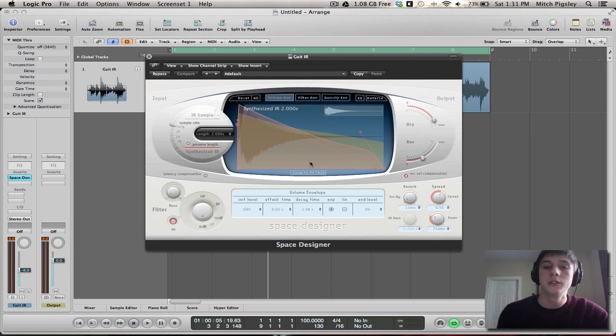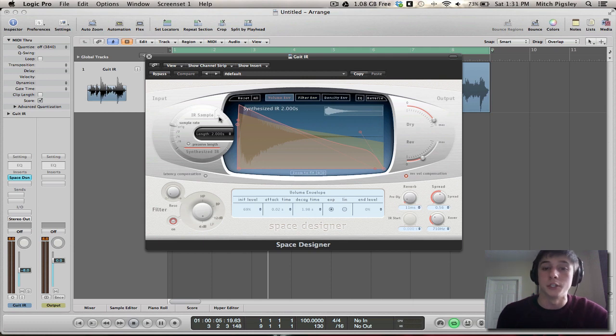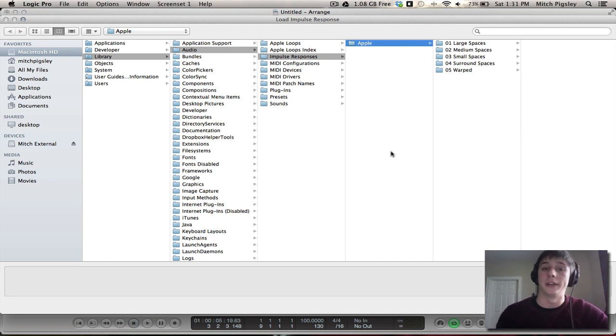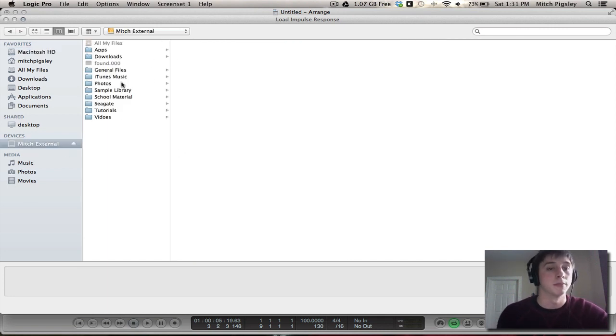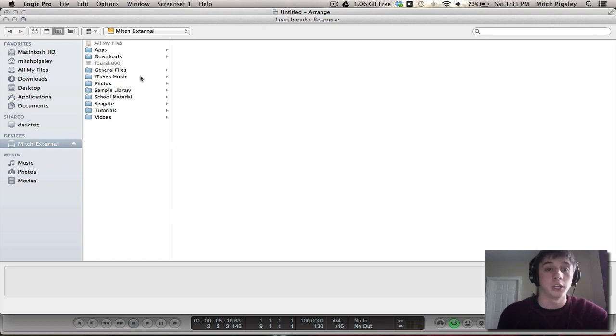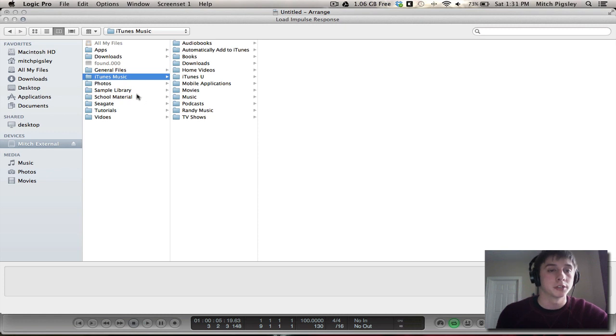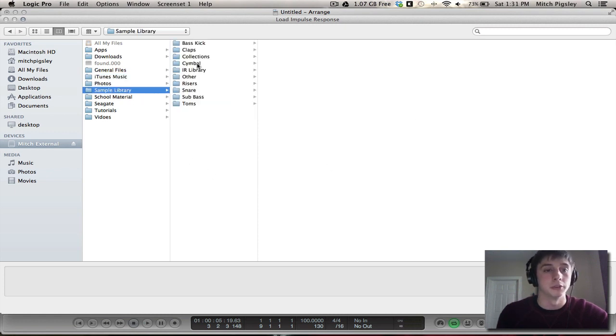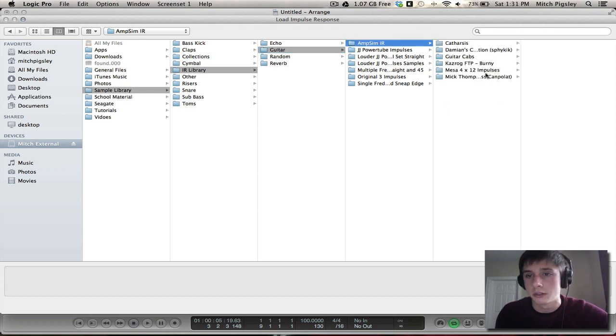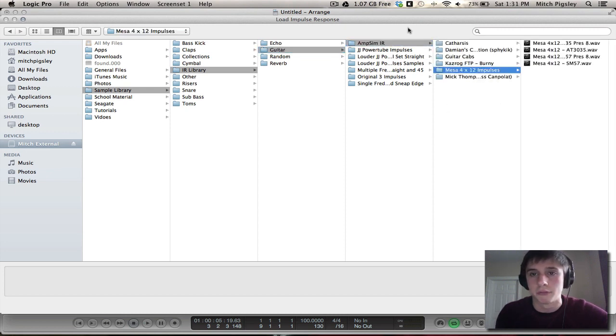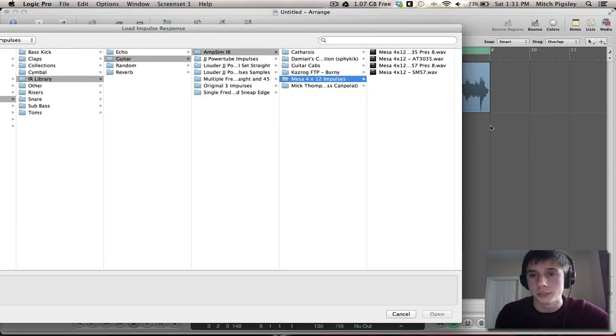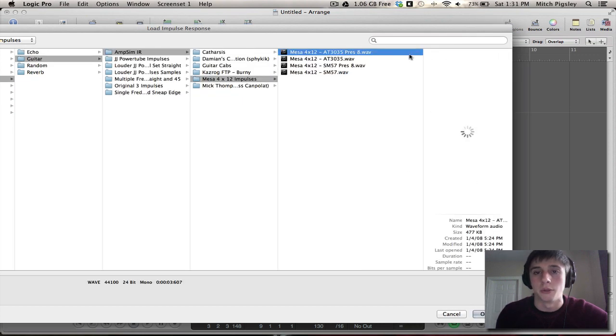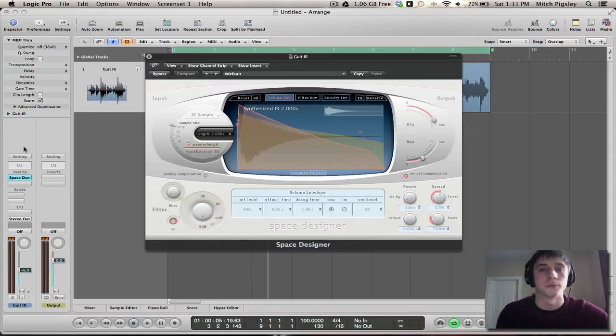And we can do that by selecting over here on the left of this user interface IR sample button. We can find our personal samples that we found, our impulse response files. These can be found all over the internet, most of them for free. And just search and you should be able to find a lot. Let's do the Mesa 4x12 impulses. And we'll select one that's recorded with an AT3035 microphone.